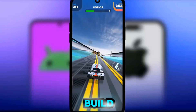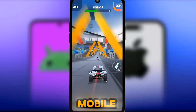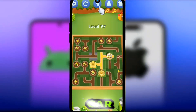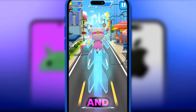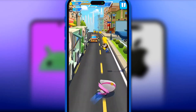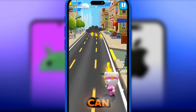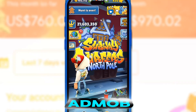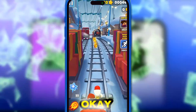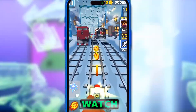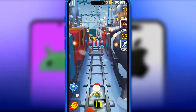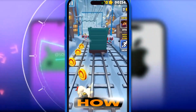What if I told you you can build a 3D mobile game for yourself — a car game, puzzle game, and a lot more — easily with your mobile phone? And this mobile game you can monetize with AdMob, AppLoving, and more.